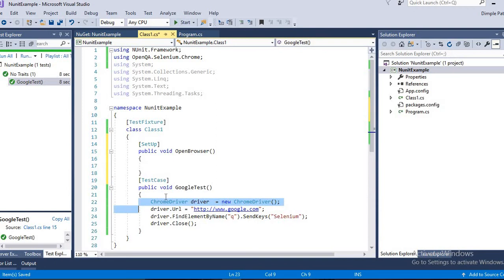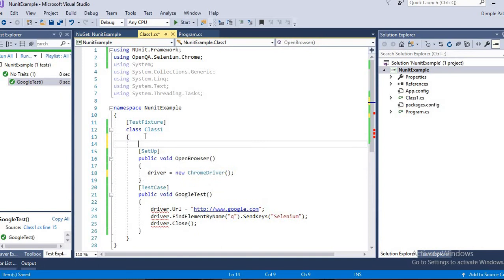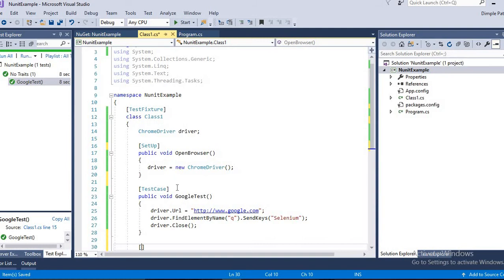So we will cut this line and paste it here. Now you can see we are having an error because the drivers are not globally defined. We will just define the drivers globally here, so you can see the error is gone. Isn't it great?